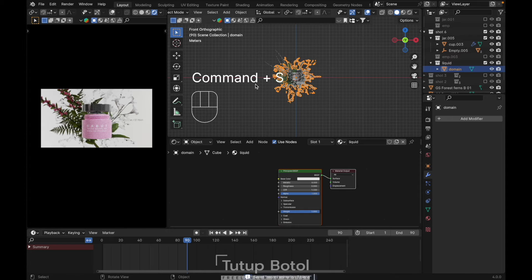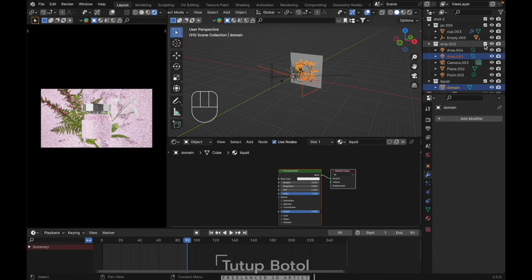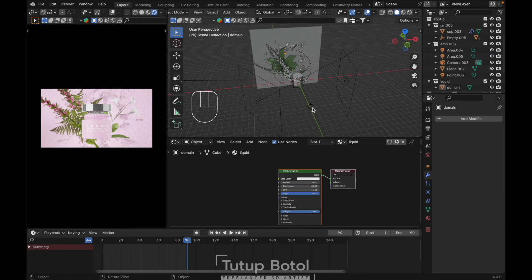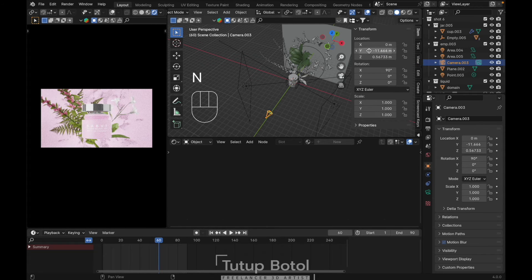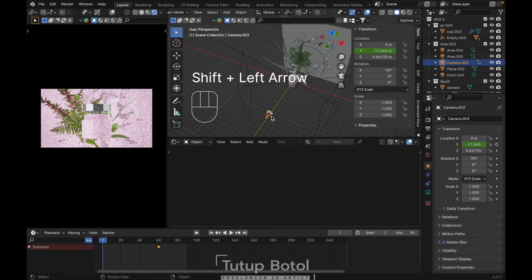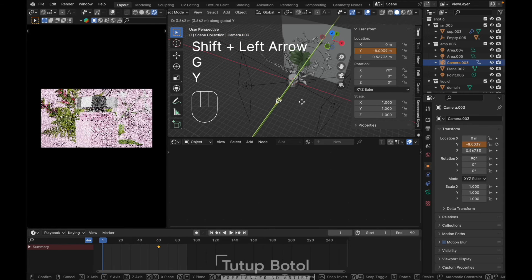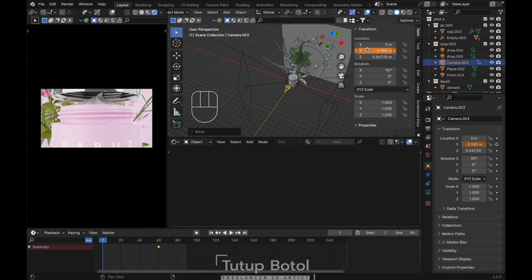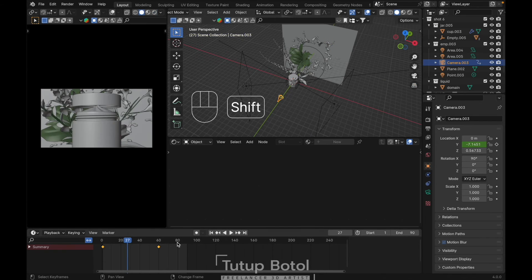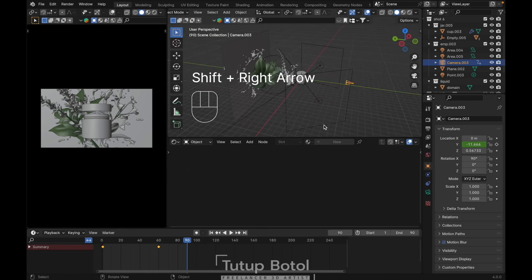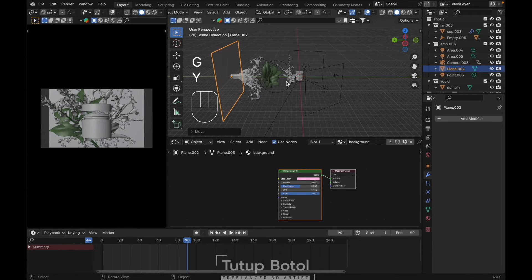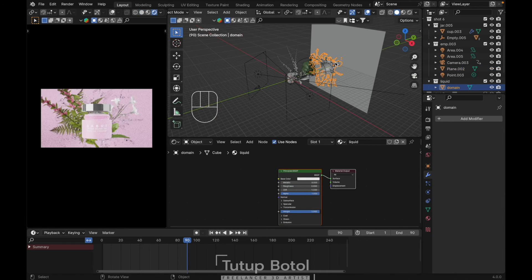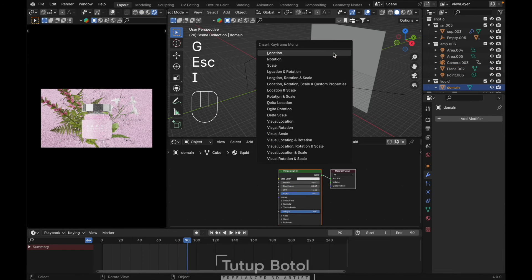For the animation, let's go back to our empty here. Select our camera at frame 16, by location, right click, insert single keyframe. Go to the first frame, press G Y, zoom in like this, right click, insert single keyframe. Go to the last frame. Move the background back and scale it up. Select our liquid, press I to insert keyframe for scale. Move to frame 14 and scale it down.